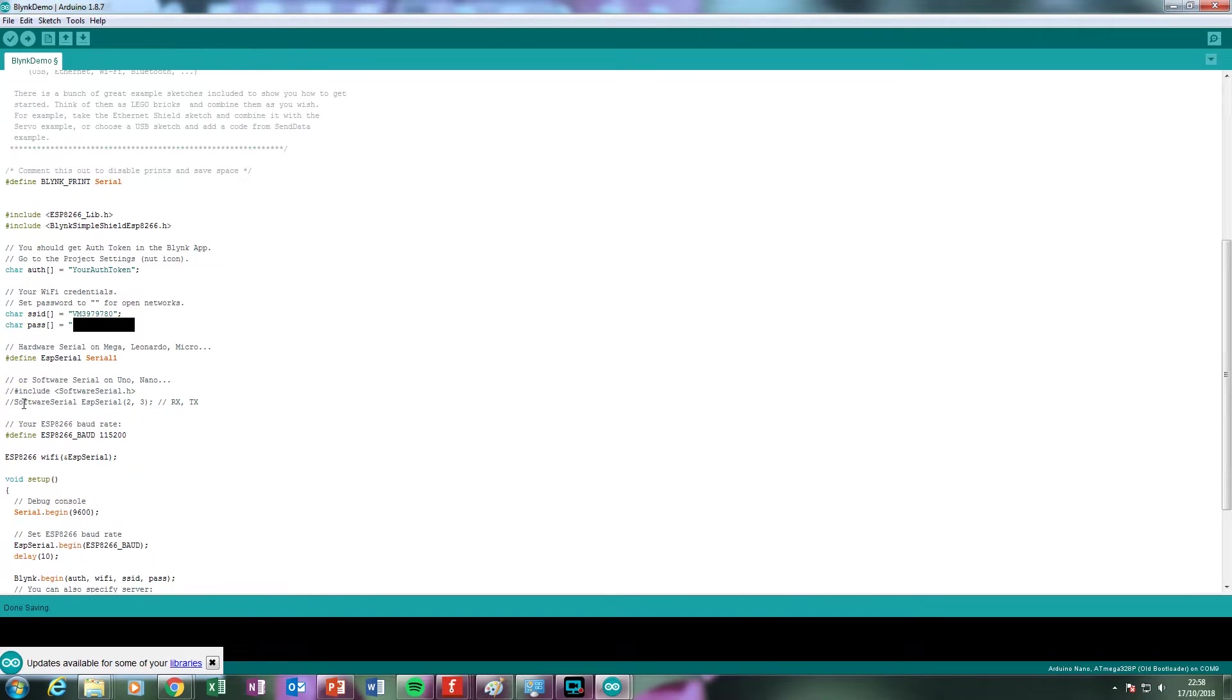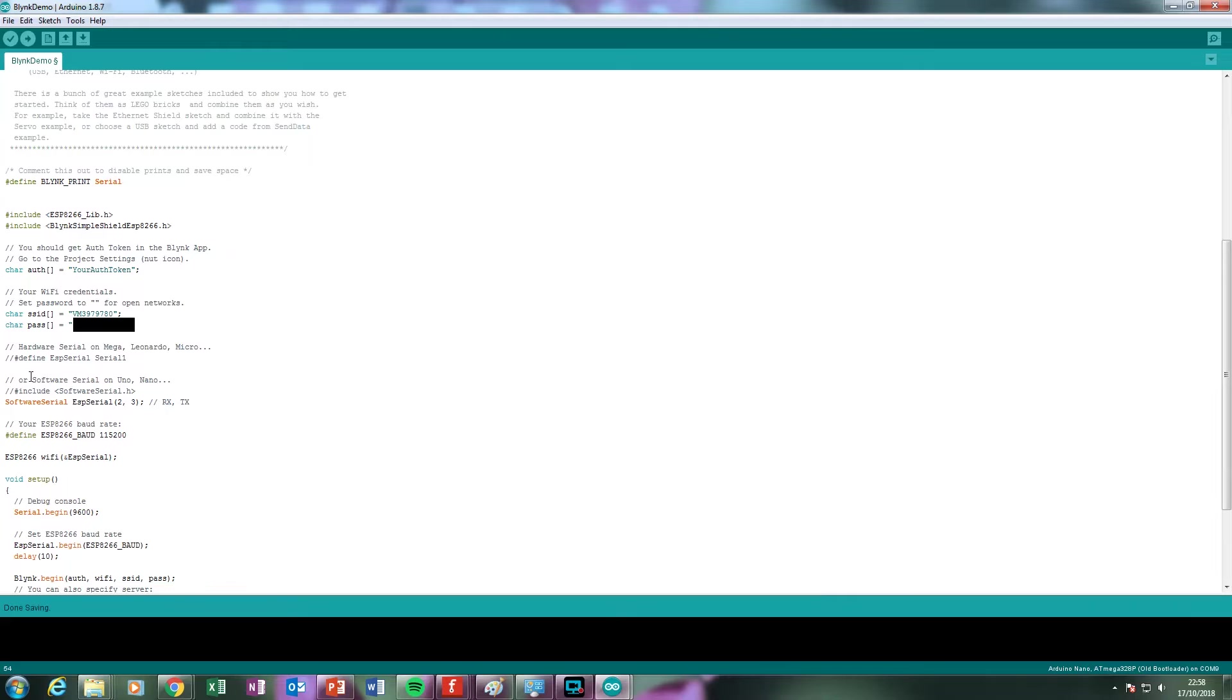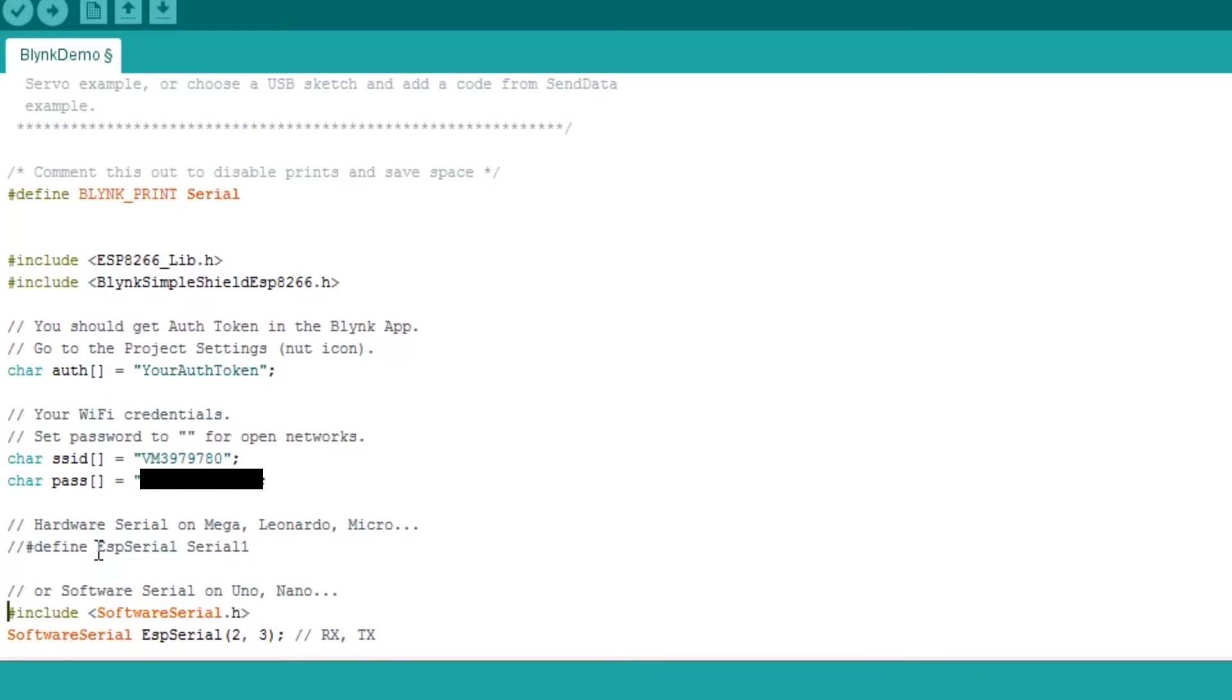On the Arduino Uno or Nano, we'll be using the software serial. So you'll want to uncomment the line regarding the software serial as well as the includeSoftwareSerial.h file. You'll also want to comment the ESP serial definition line. Your final code should look something similar to this.